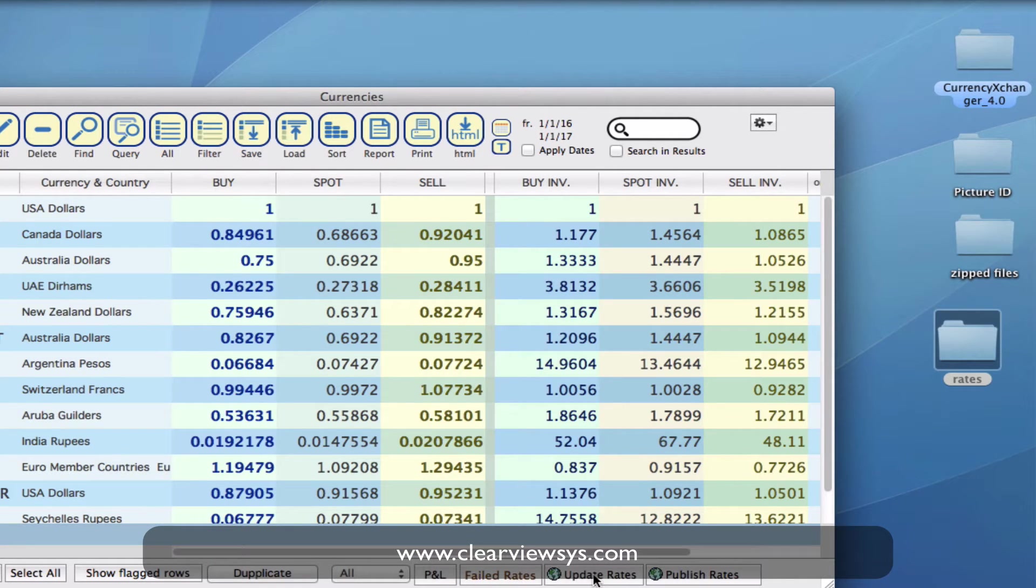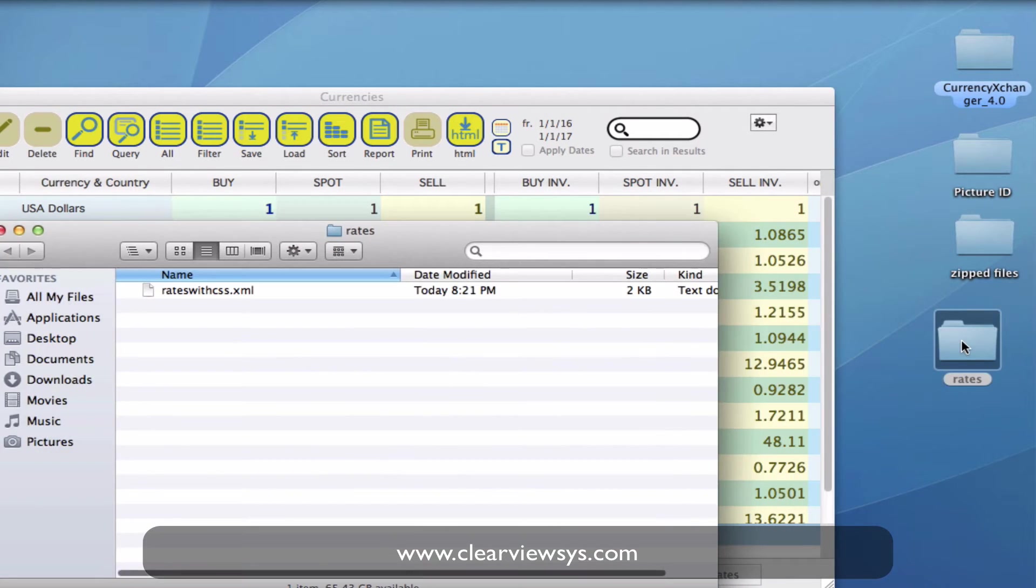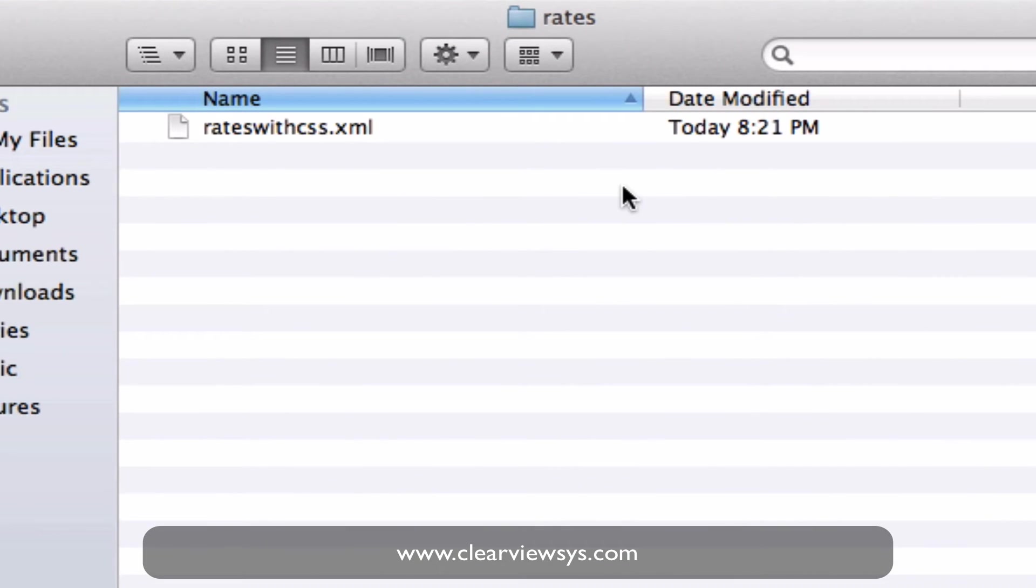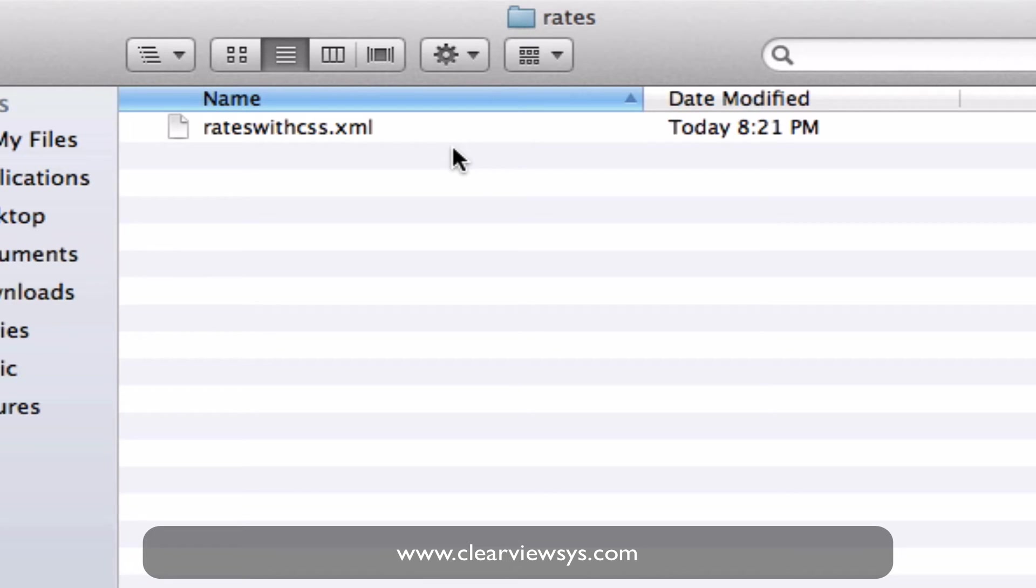Once this has been done I'm now going to show you in our rates folder that's just on my desktop that we have a file been created and saved and put into this folder because I just created the file path to tell CurrencyExchanger to save the updated rates into this folder. So that's step one.